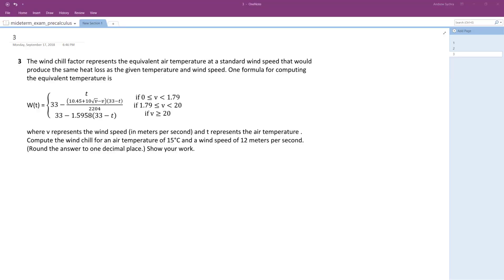The wind chill factor represents the equivalent air temperature at a standard wind speed that would produce the same heat loss at the given temperature and wind speed. One formula for computing the equivalent temperature is given below.